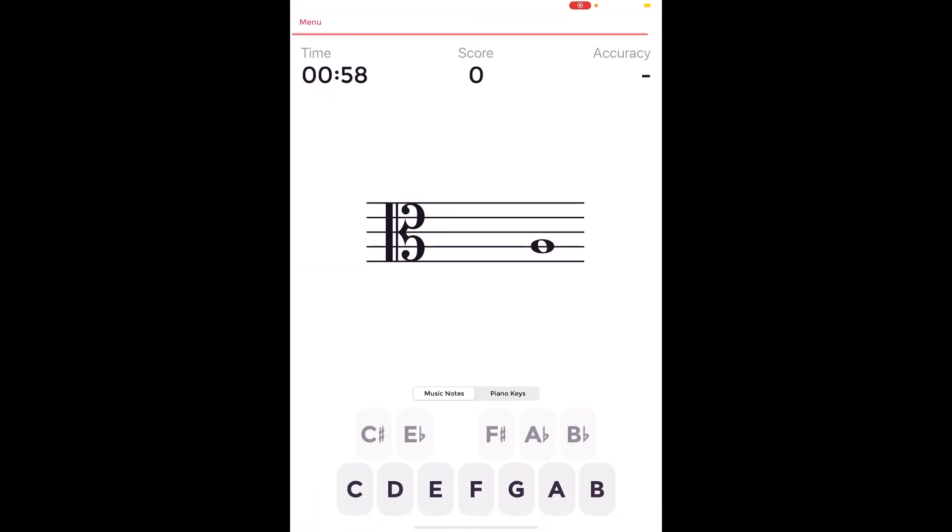So first line is F. This note is on the second line so that's an A. This is on the space between F and A so I remember my musical alphabet F G.